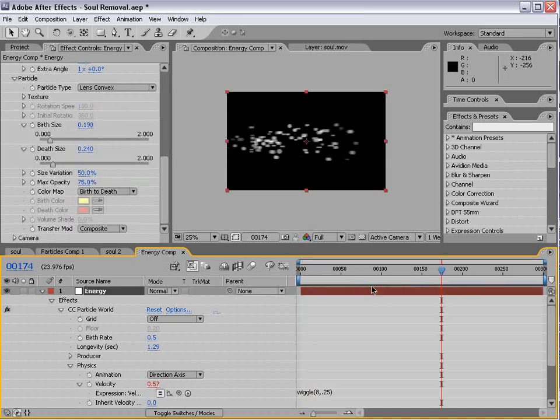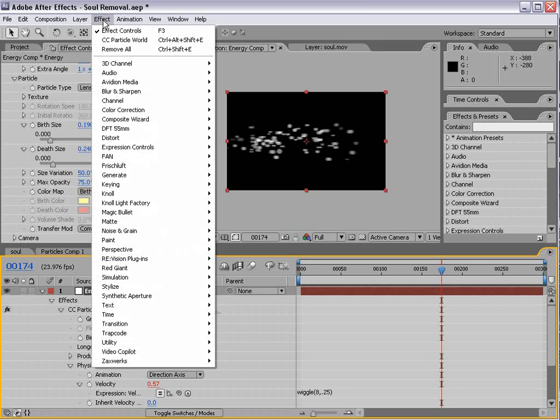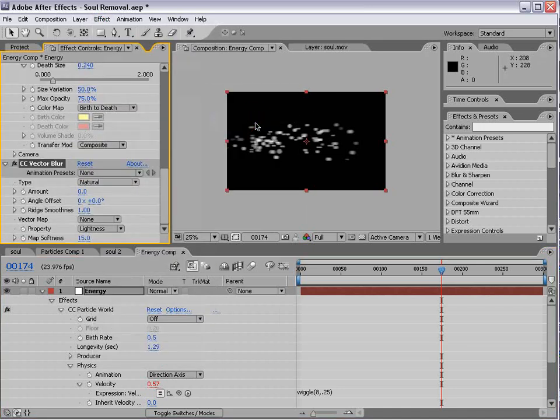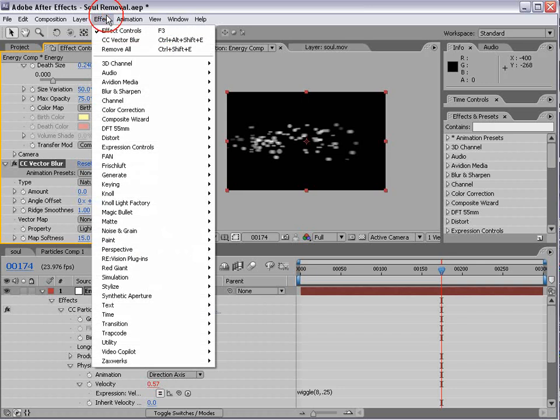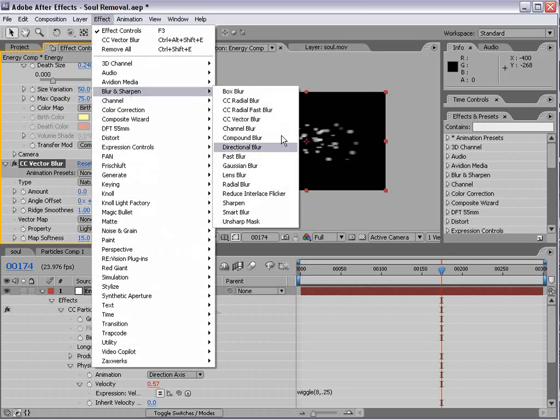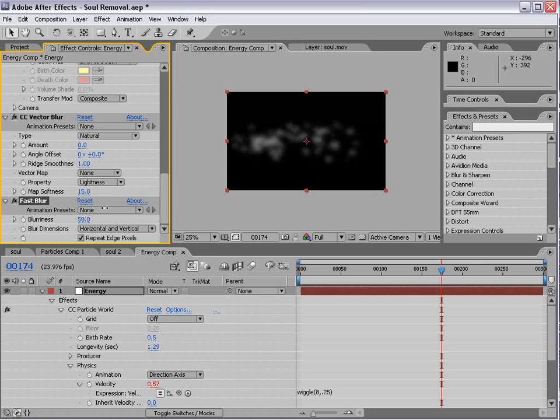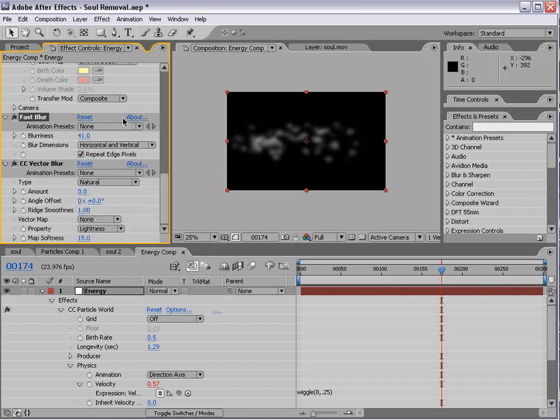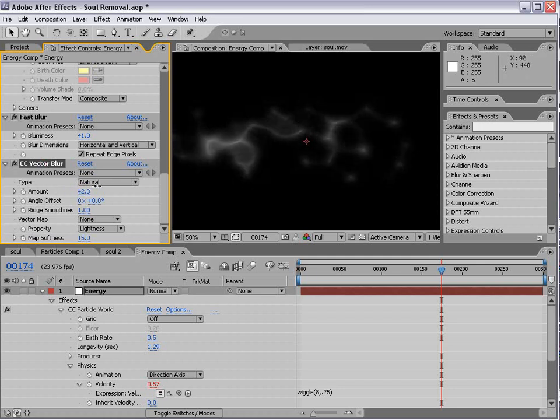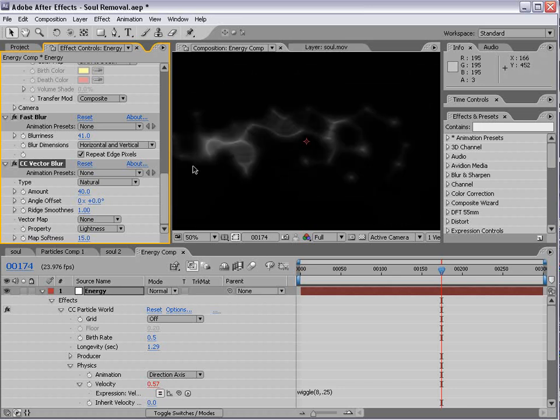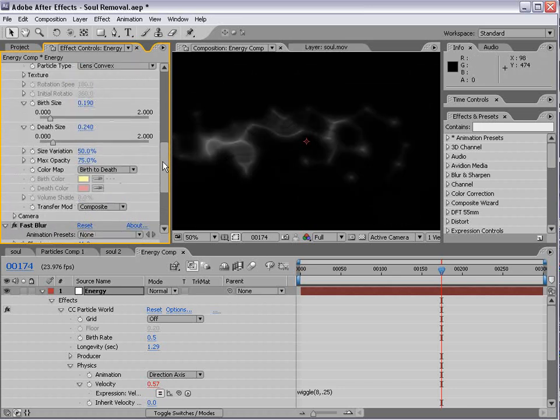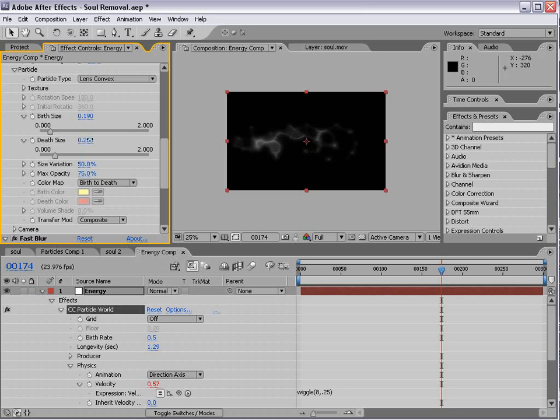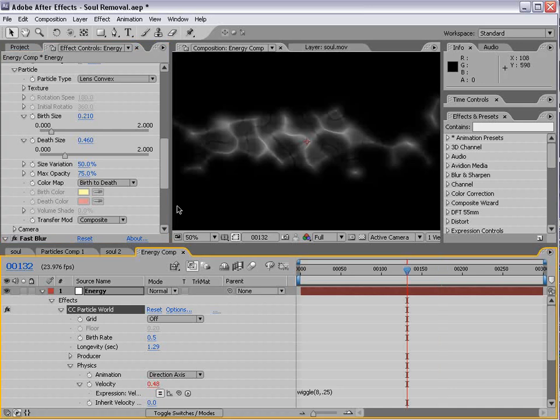Now, to give it a more energy look, we're going to choose Effect Blur CC Vector Blur. Also, we're going to add a Fast Blur. We'll turn the Fast Blur Repeat Edges on and increase it a bit. I'm going to put the Fast Blur above the Vector Blur, and then we're going to turn the Vector Blur amount up. You can see it gives it more of an energy look.